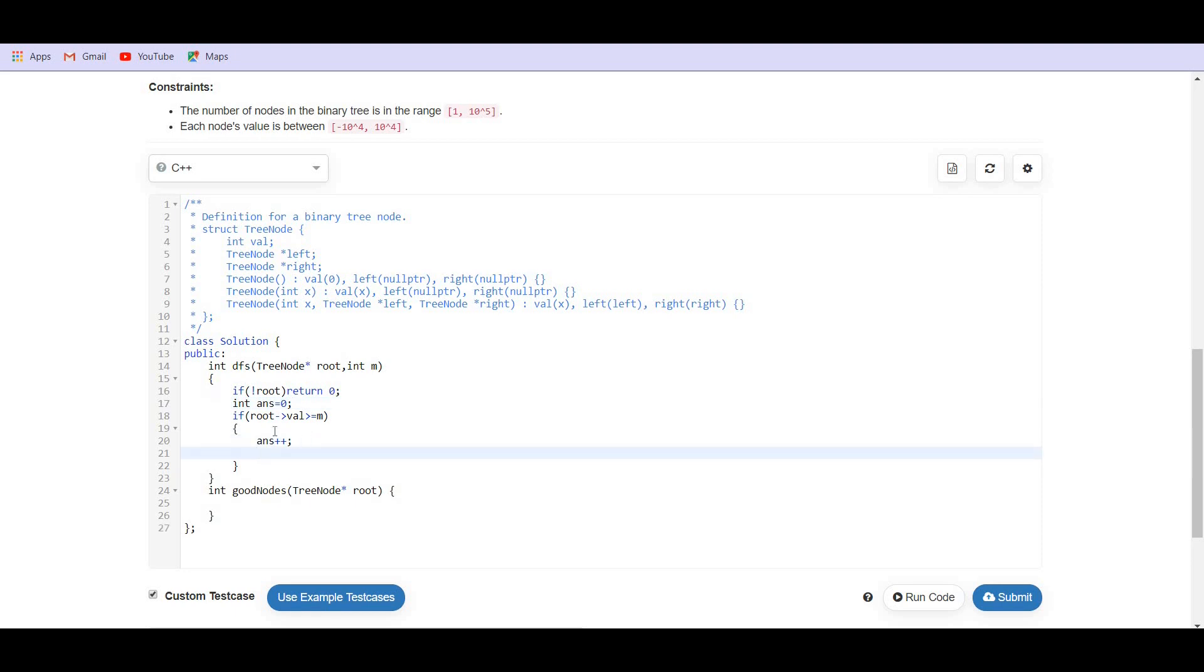Also, if the value is greater than or equals to M, we are going to update M. M equals root value.